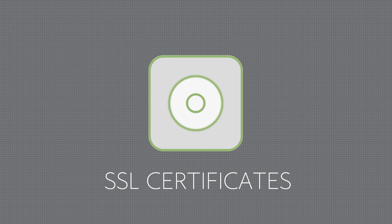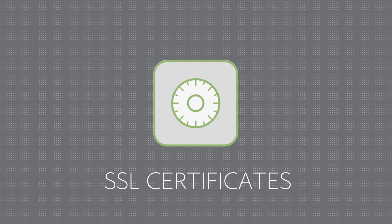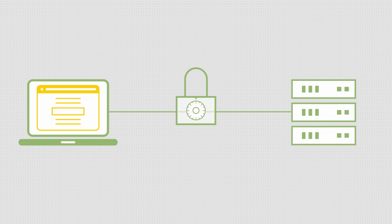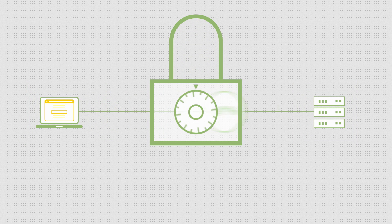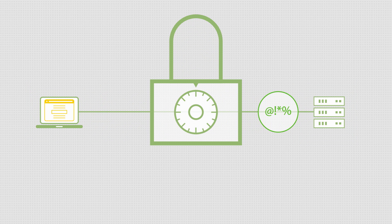An SSL certificate creates a secure connection between your website and visitors. It ensures any information sent or submitted to or from your website is encrypted.